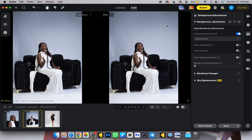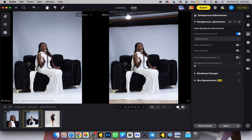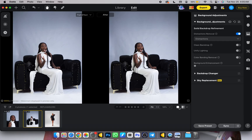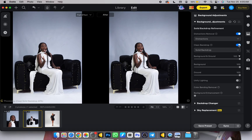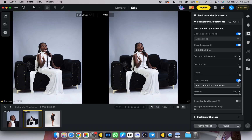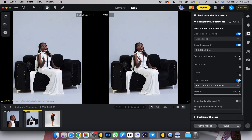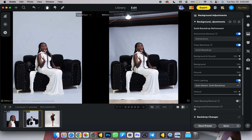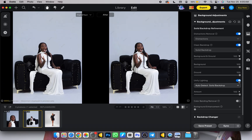Wait for it to load up — it actually removed everything for us the way it's supposed to be. Here's the before of the picture and here is the after. Next I'll go to Clean Backdrop so it cleans up the backdrop, then I'll turn on Unify Lighting. With just three clicks we turned our white background into a seamless white background — very simple and straightforward.